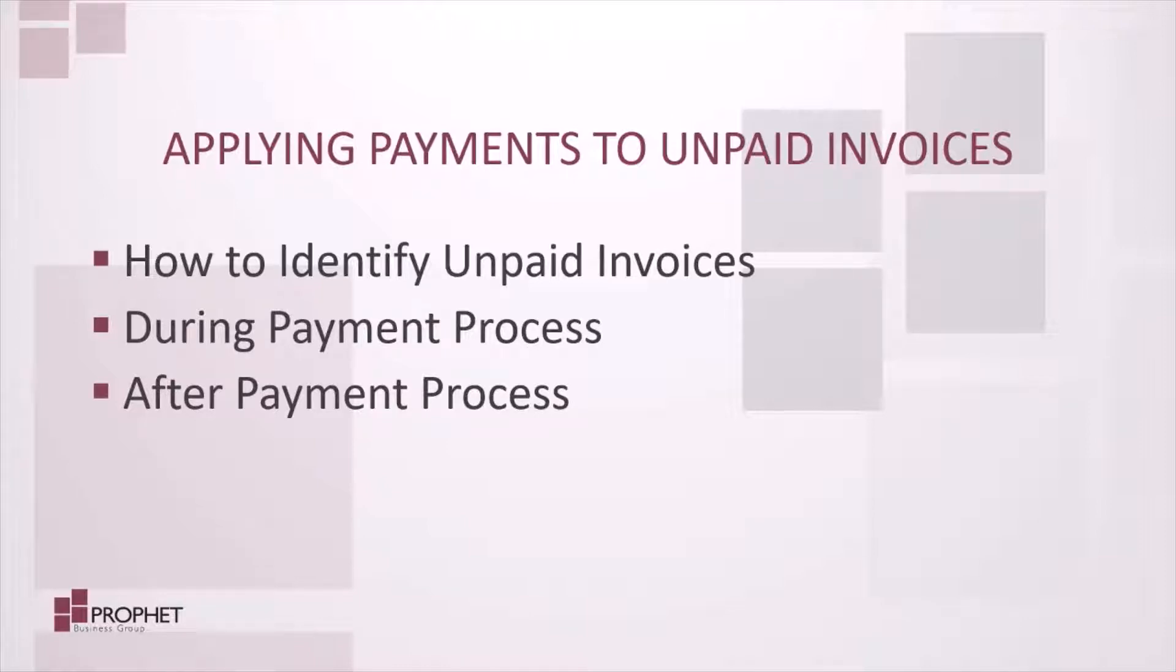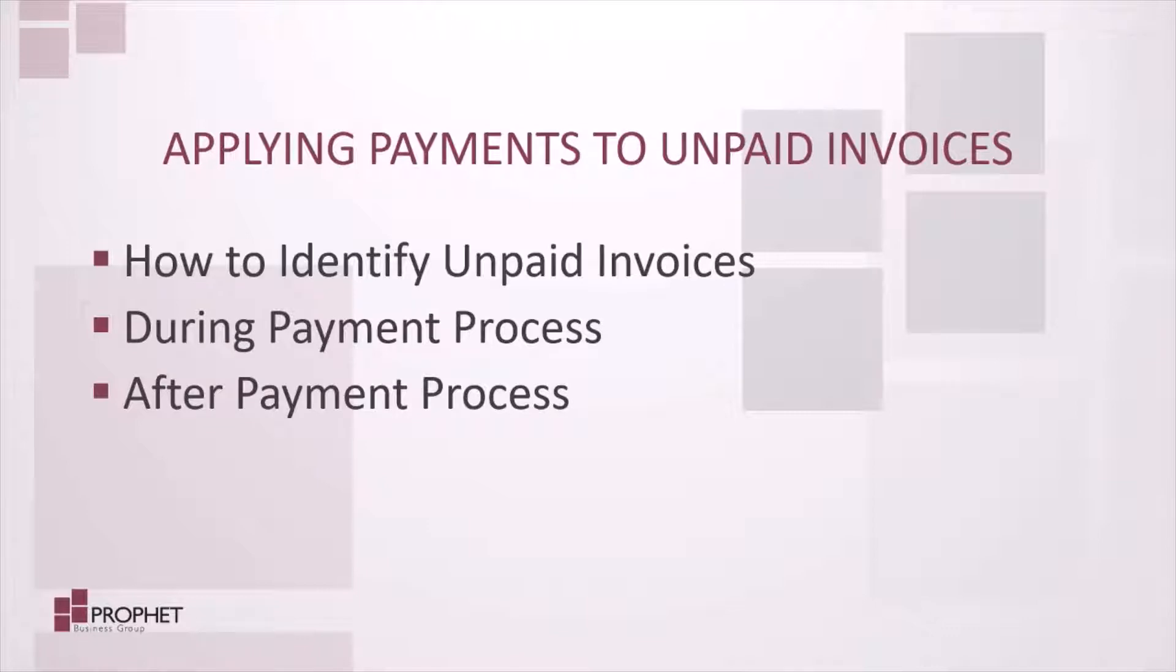We'll start by identifying invoices that need to be paid, and then we'll move along and I'll show you how to apply payments either during the payment process or after a payment has been processed.